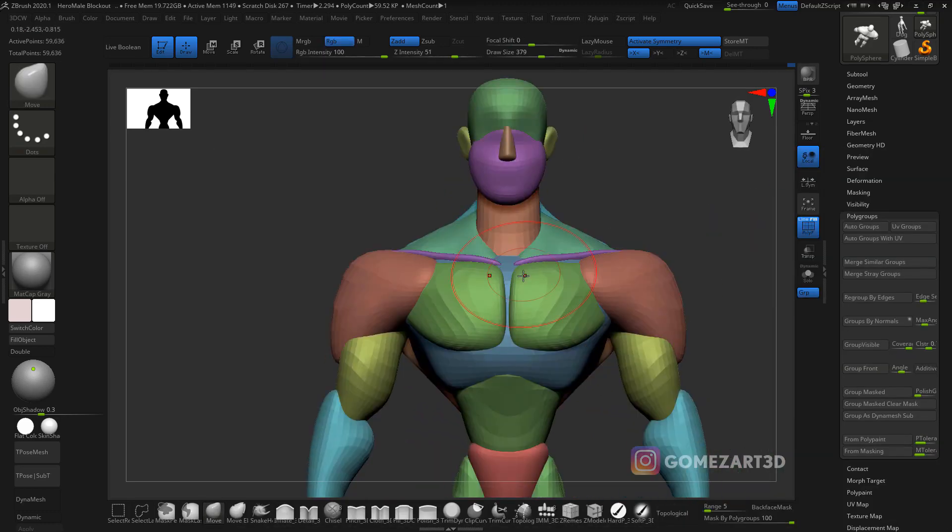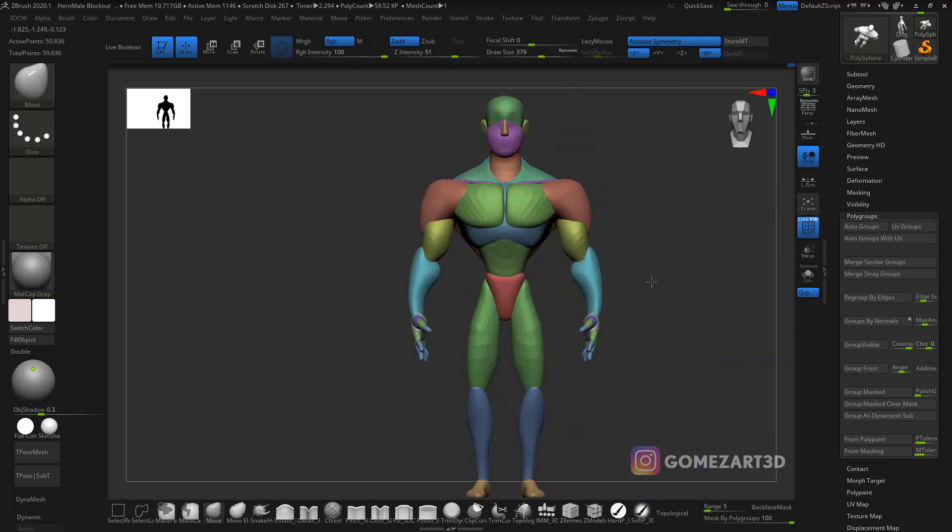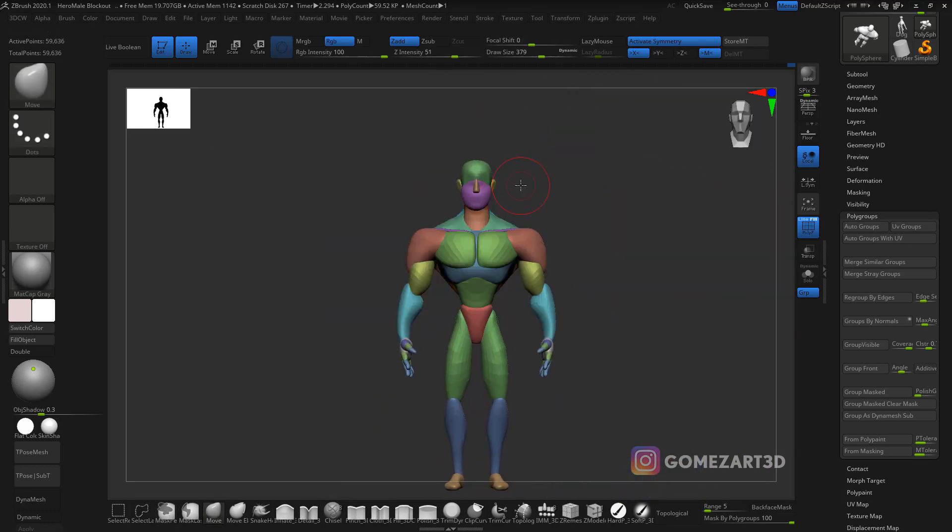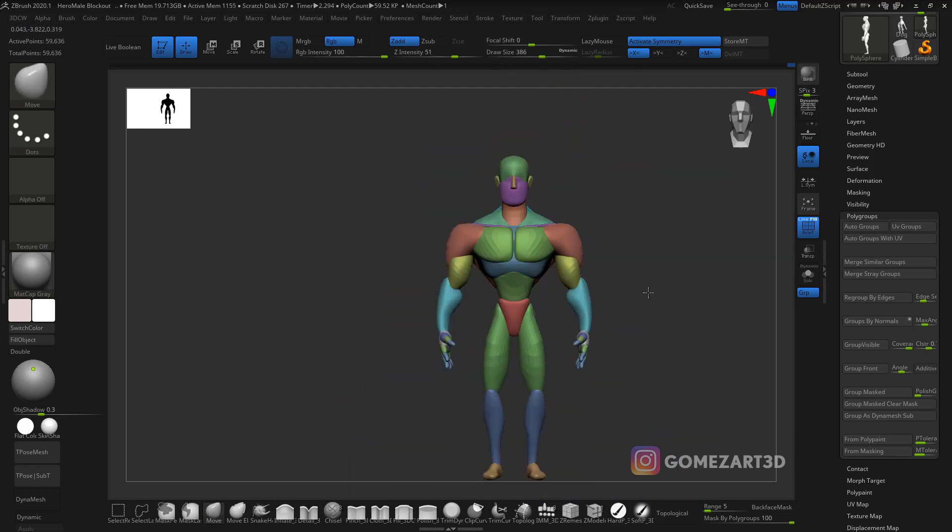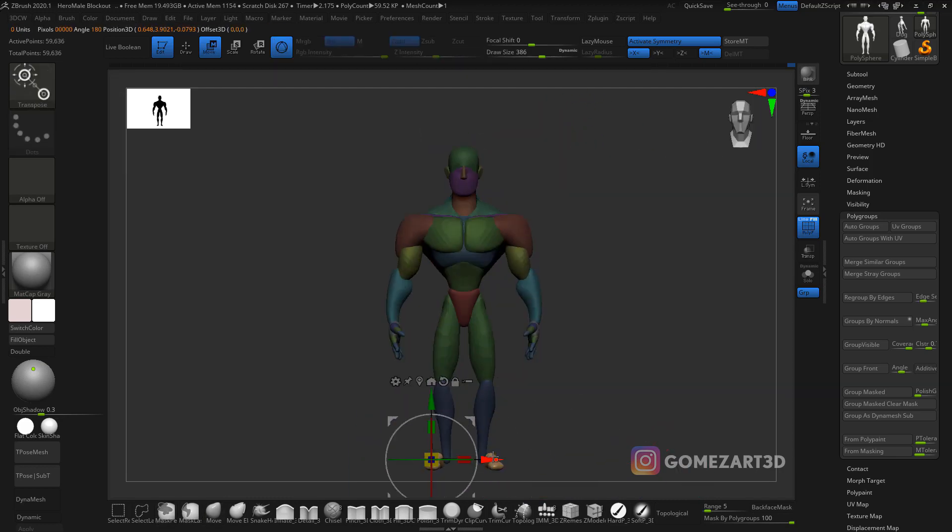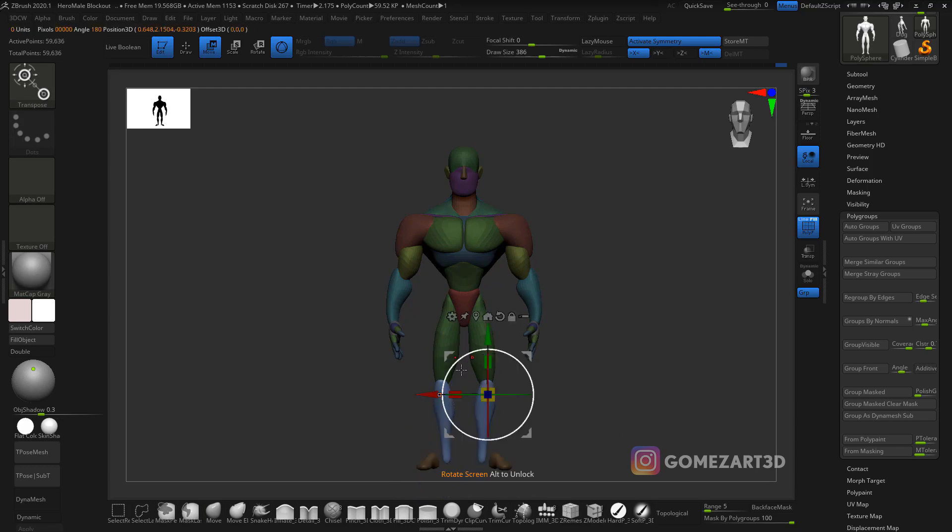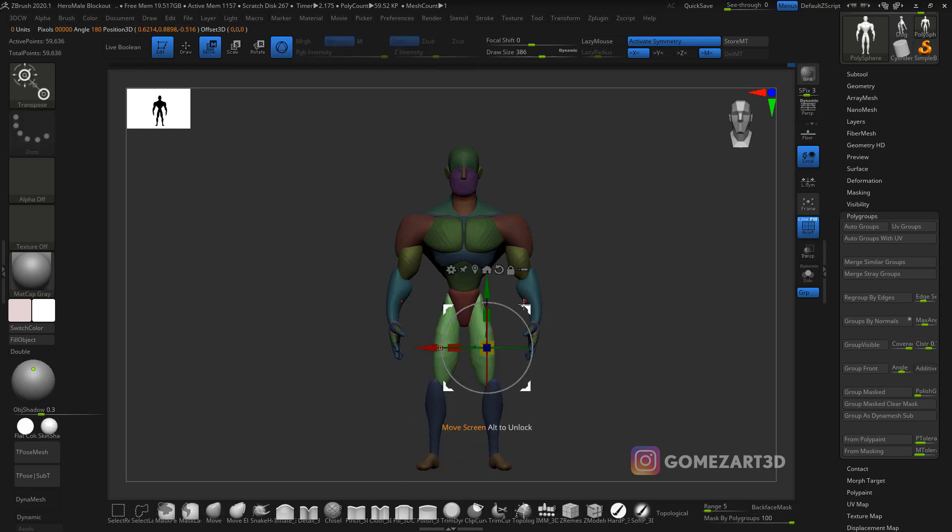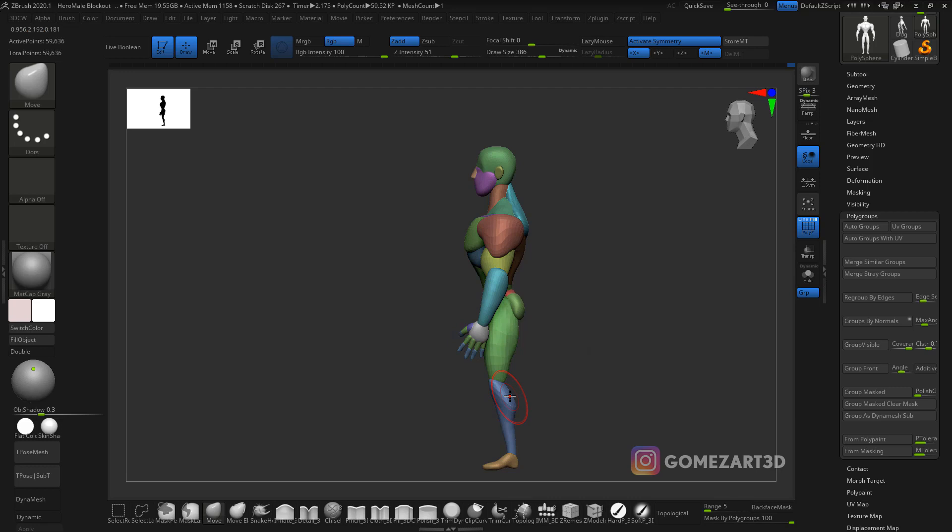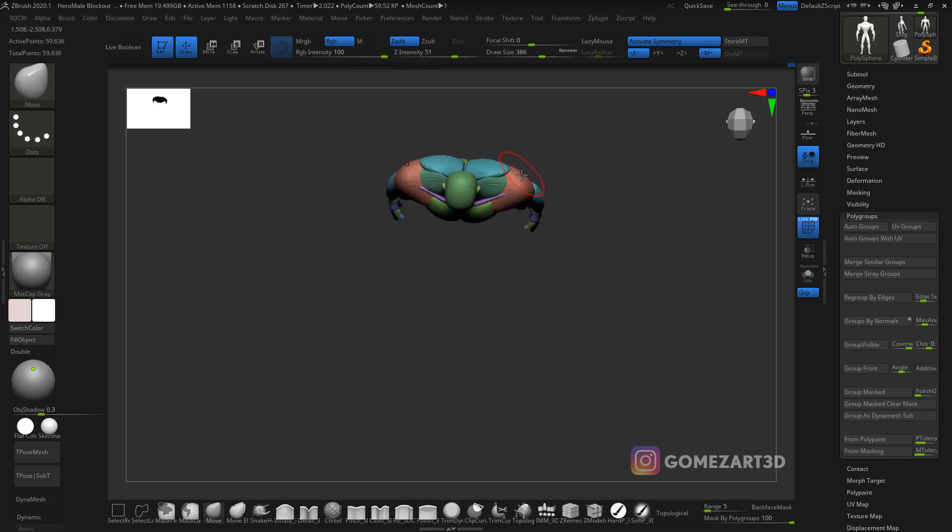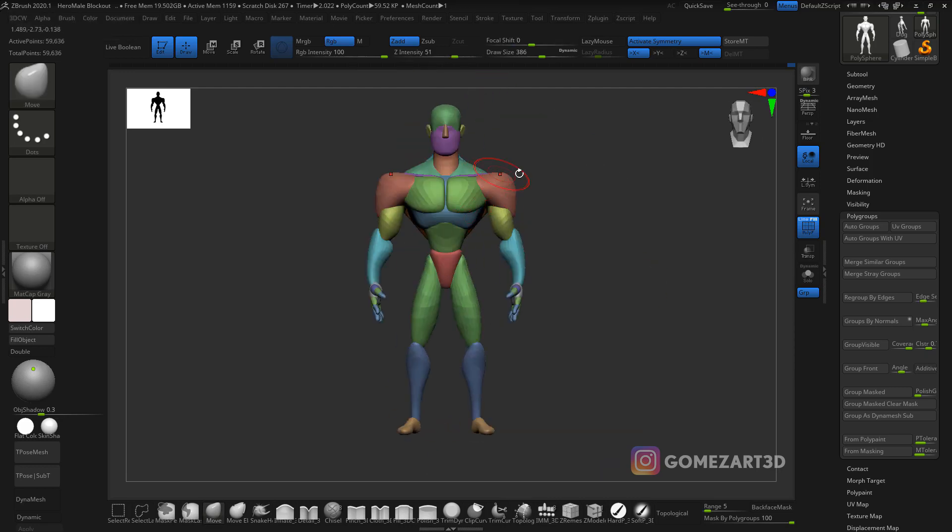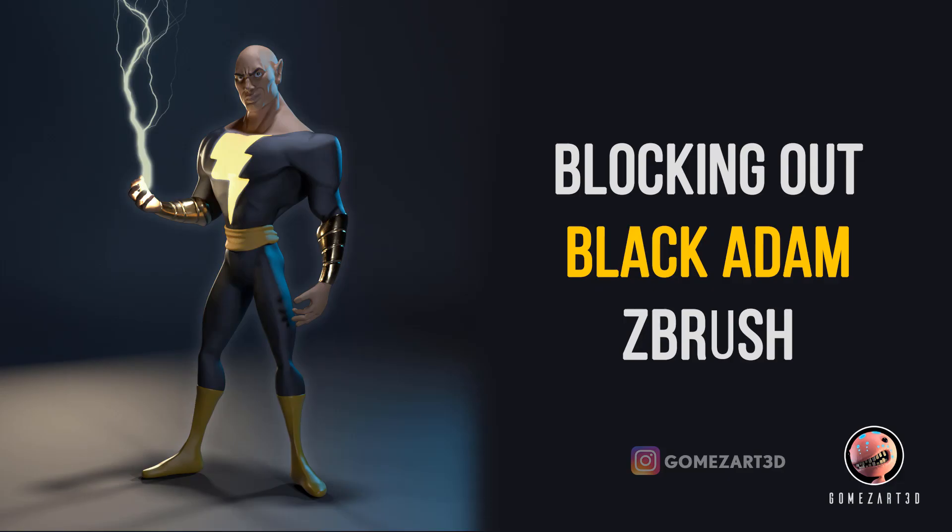This process took me around an hour—this is sped up about seven times. It took me about an hour to get the blocking out shape done, which is not bad. I don't do these kind of characters very often, but if I do it more often it's gonna take less time. For blocking out, it will take you around 30 to 40 minutes if you're really good at it and you practice a lot.